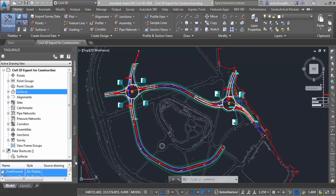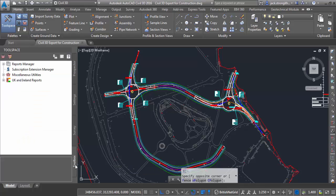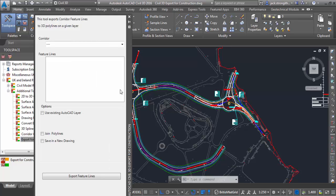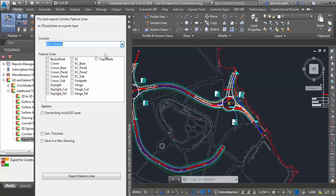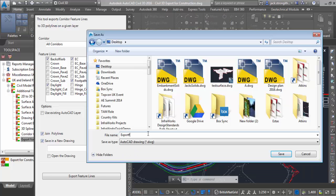Let's take a look at this in practice. We've got a design here with a couple of mini roundabouts. We're going to go to the UK and Ireland report section and select Export for Construction. Here we can pick individual corridors or every single corridor in the model, then choose the code names for your points — those are the strings of what you want to export. You can place to an AutoCAD layer and join.